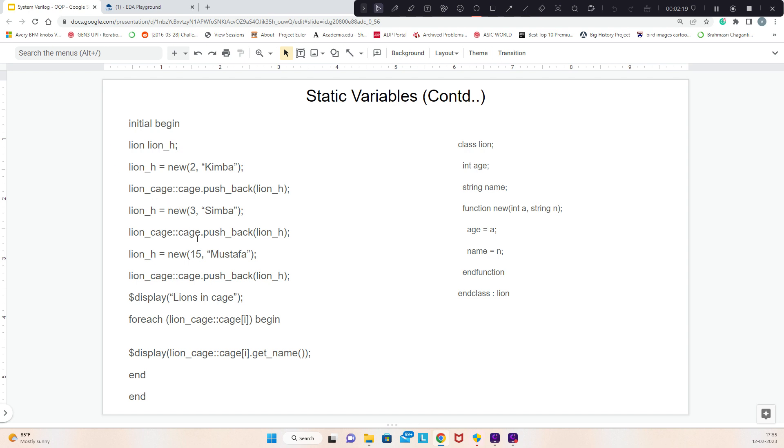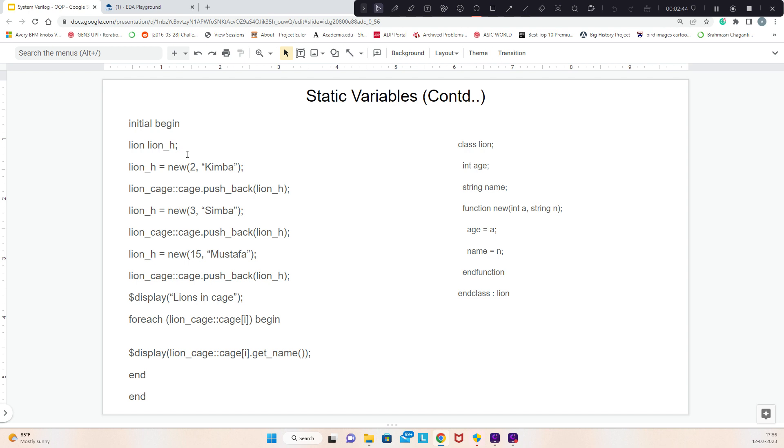Another example is age 15 with this name. I'm displaying using a for-each. We can call line_cage colon colon. For each, all the data members will be printed. The get name is not required.